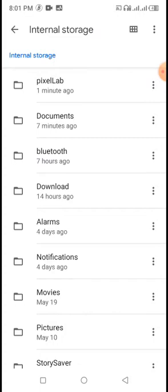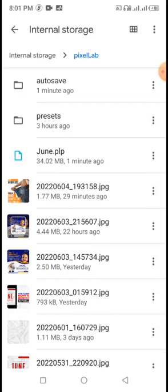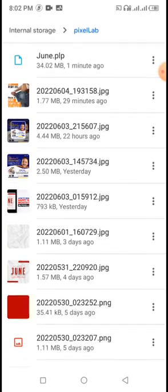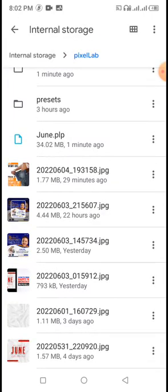Look at the top — you can see the PixelLab folder at the top because I just recently saved something, so it came up first. Open the PixelLab folder. You can see 'June.PLP' — this is how the document will appear. The first item is 'June.PLP' and it's 34.02 MB. PLP files always have a big size — not like a normal image which is usually 2-point-something MB.